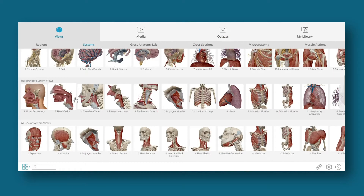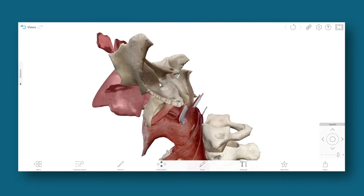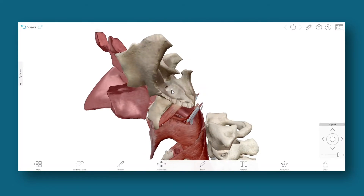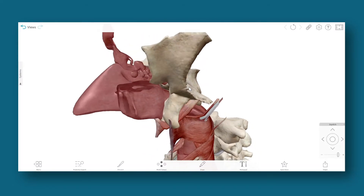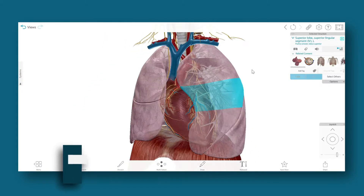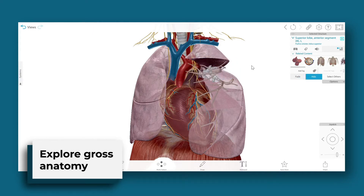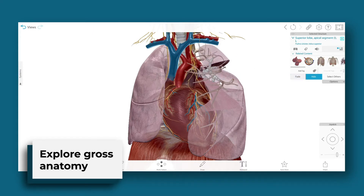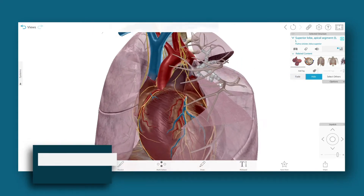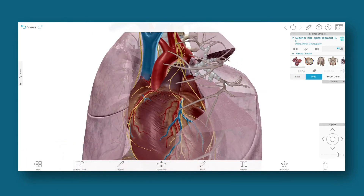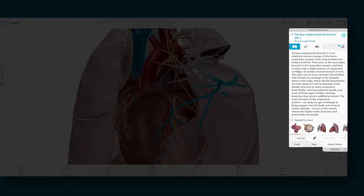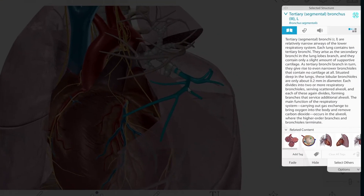Use 3D views while you lecture, or assign a pre-made or custom 3D respiratory system view for students to open in the app at home. They can learn about each structure in the upper and lower respiratory system by highlighting it and reading its entry in the info box.